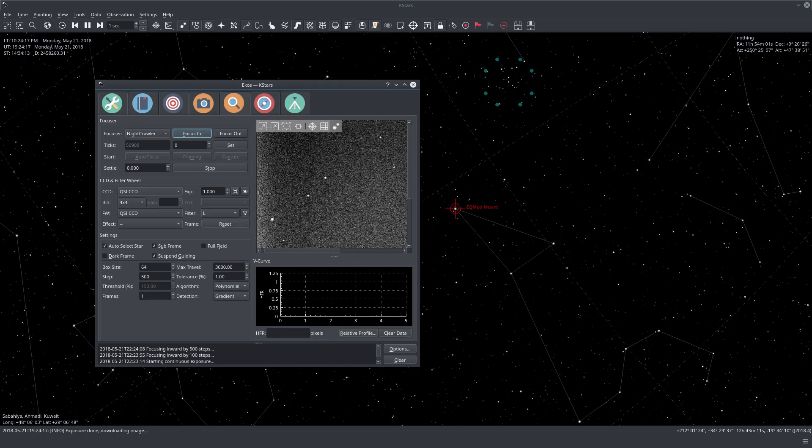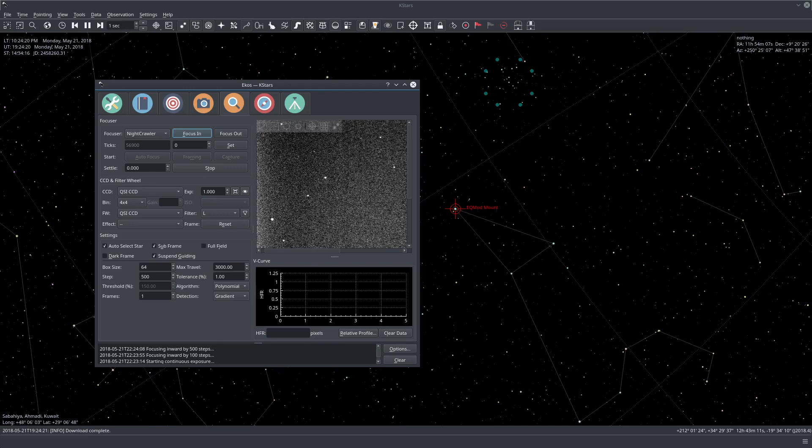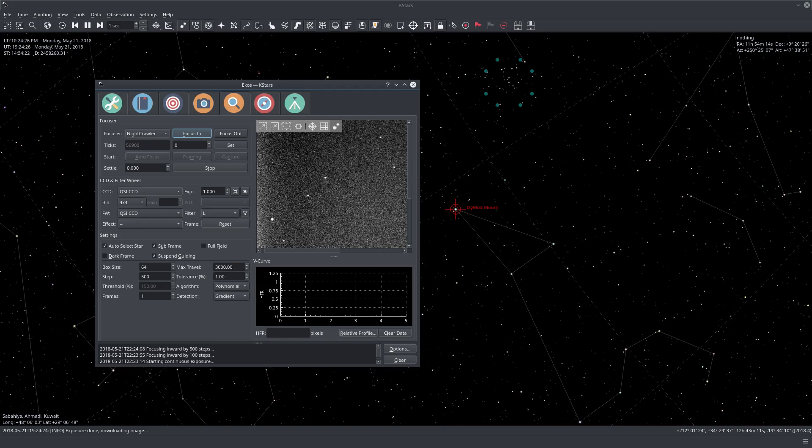Let's focus in and we can see that the focus is becoming better. As long as you have some resolved stars, you can let the focus module take care of the rest.